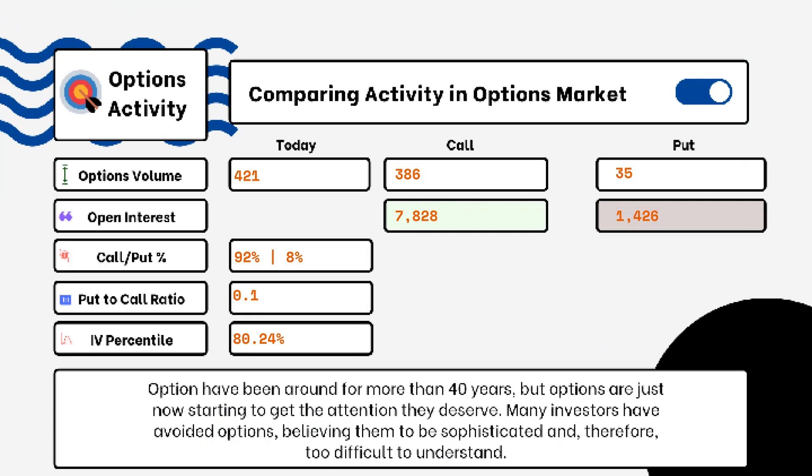We've provided details on today's option activity. What you'll be able to see here is options volume, open interest, implied volatility, put-to-call ratio, and IV percentile. One of the most popular indicators for traders is the put-to-call ratio. When we're looking at put-to-call ratios, if we see anything above one, that is telling us that there is more bearish sentiment in the market rather than bullish.